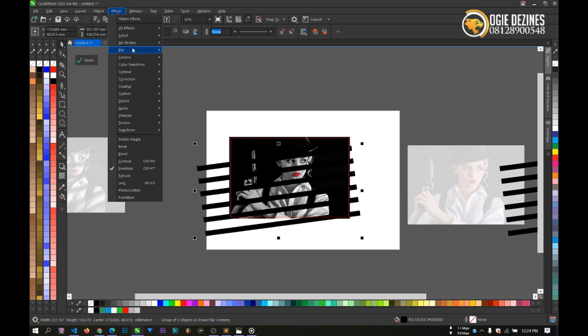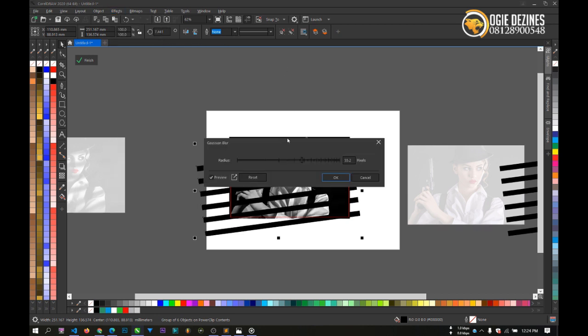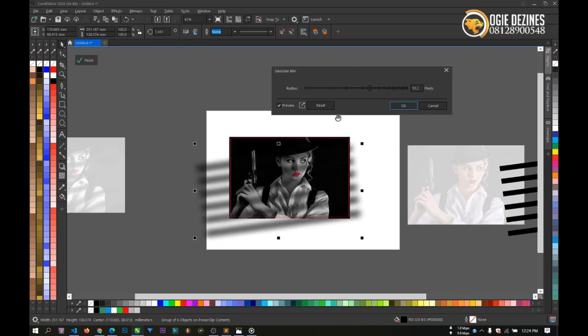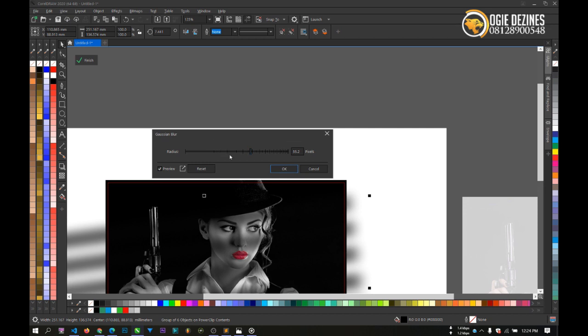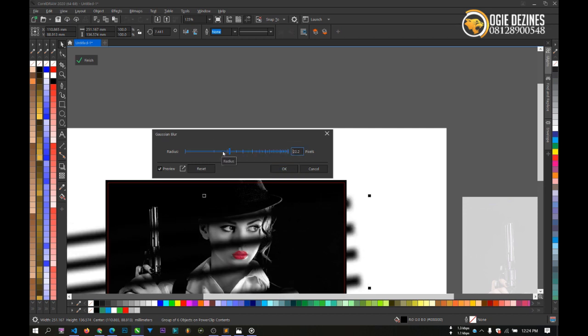I'll go to Gaussian Blur, I'll put the values a little bit lower.